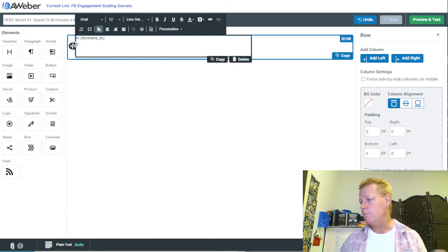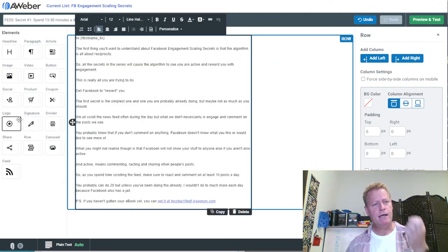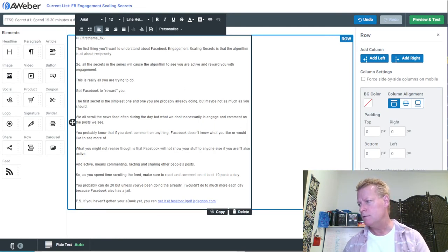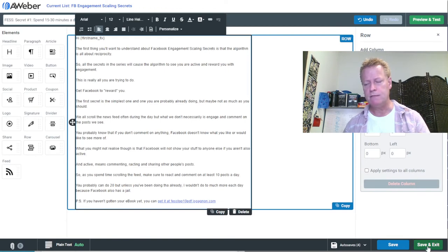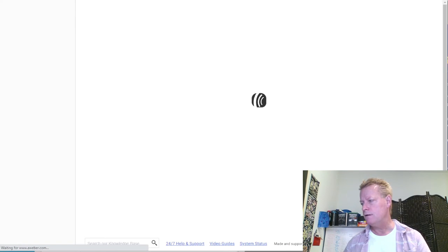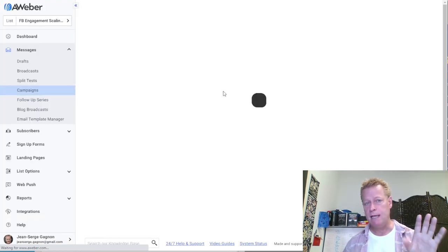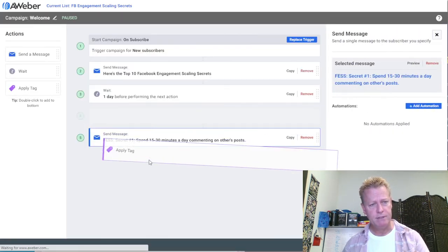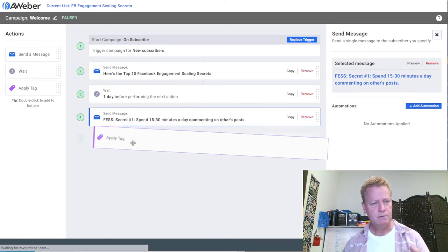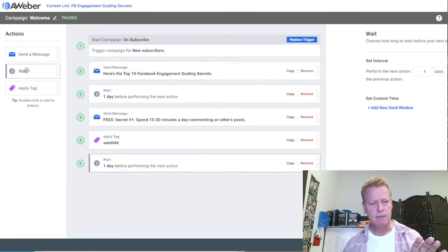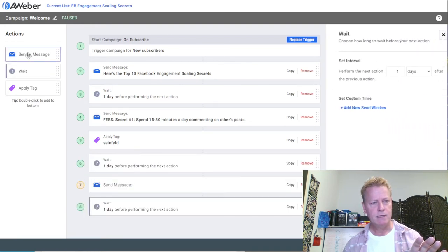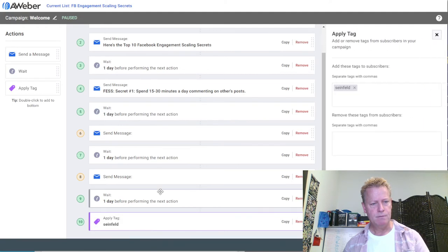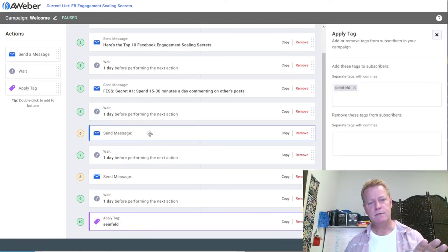Now I'll pause the video, write up my first email, and come back. Okay, now I have my first email written for Secret Number One. I click 'Save and Exit' at the bottom to save this email in my sequence. Since this is a campaign I've already set up, I use the 'Apply Tag' at the bottom by double-clicking 'Send Message,' then adding the tag. That allows me to chain in the different emails.